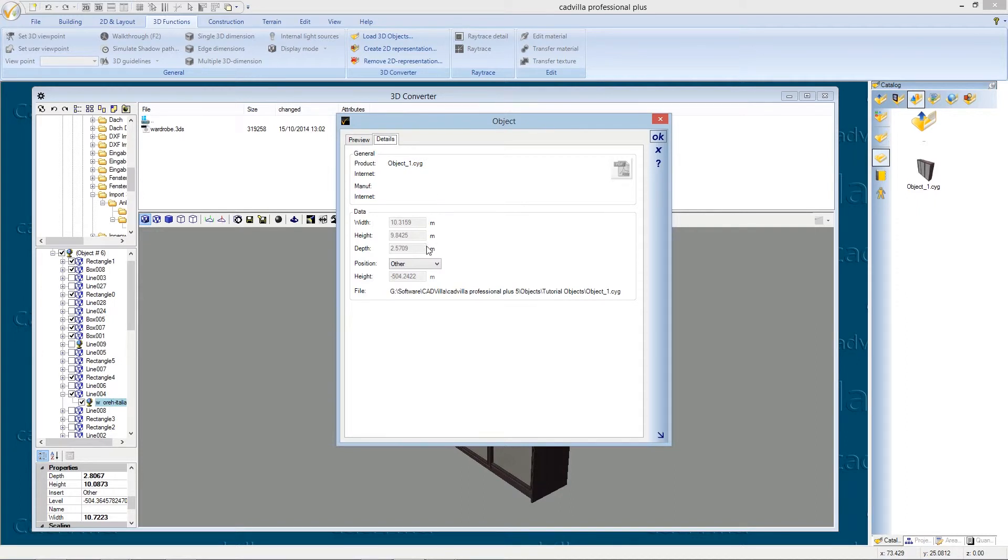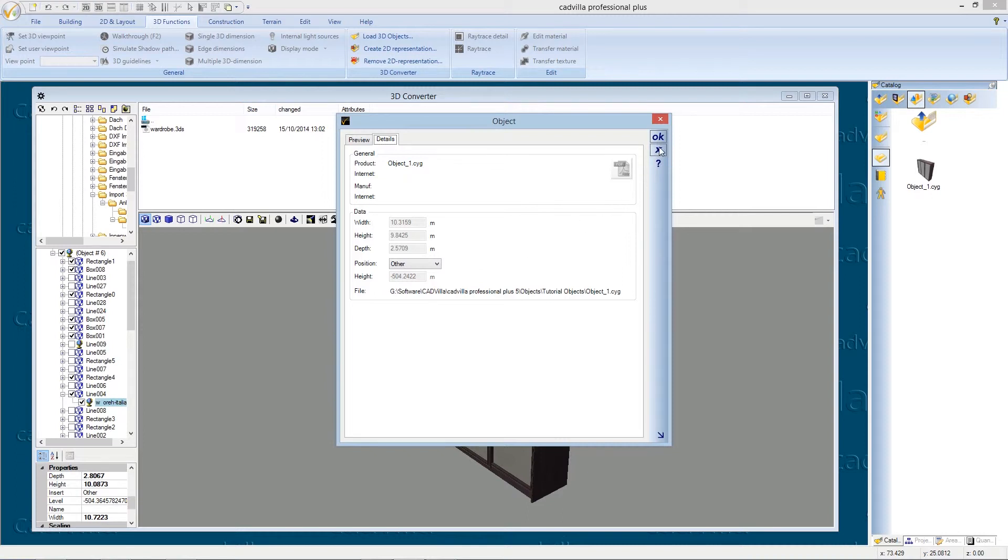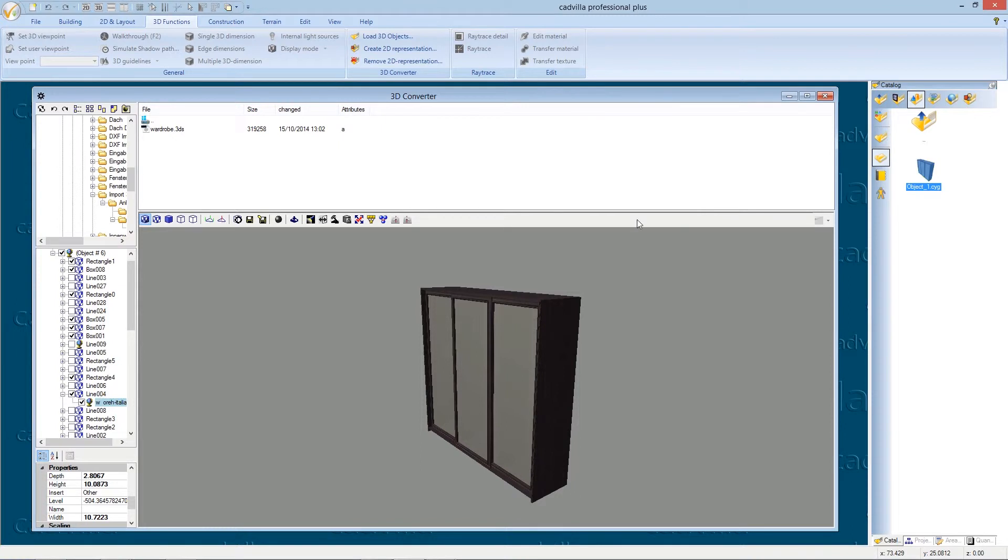At the point details we can see that the points width, high and deep are not correct defined. The width and the high are nearly 10 meters and the deep is 2.50 meters. We close the window.